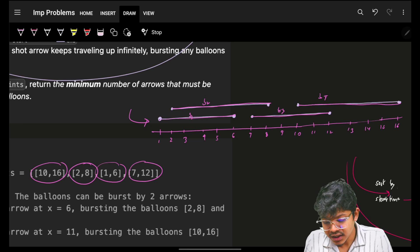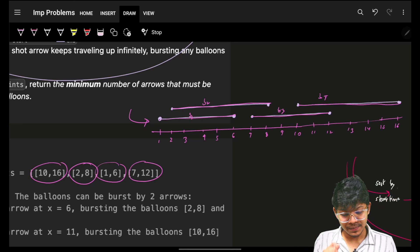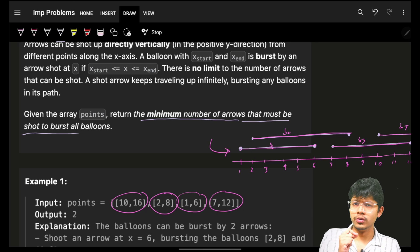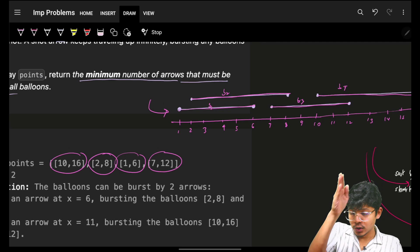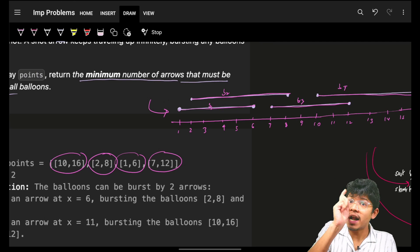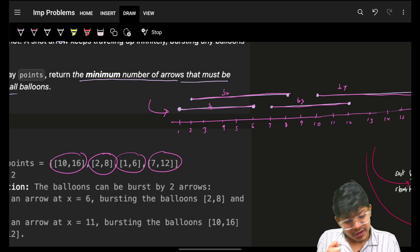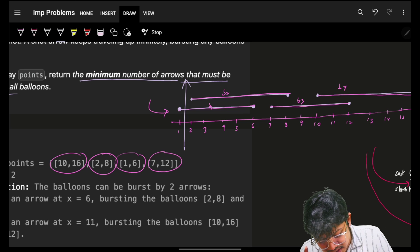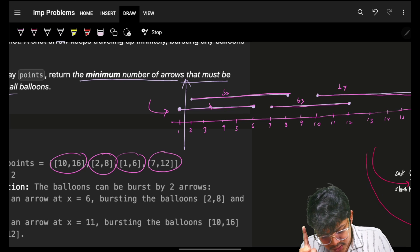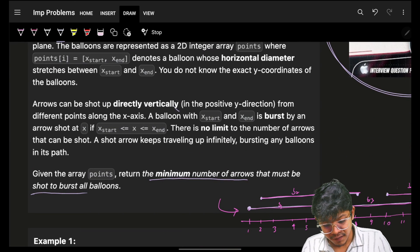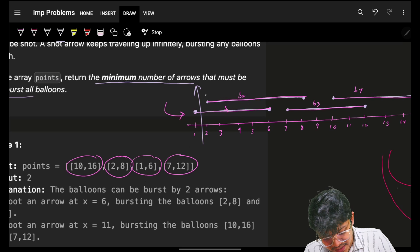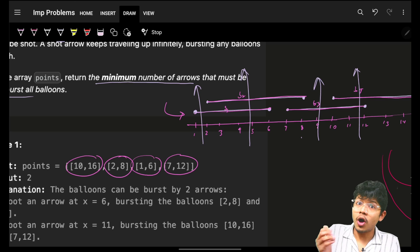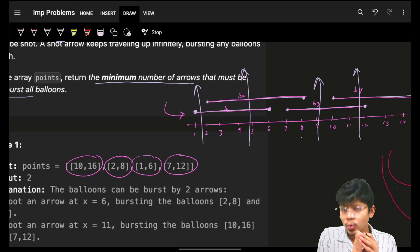The problem says: return the minimum number of arrows that must be shot to burst all the balloons. I have to shoot these balloons using minimum arrows. They're asking for minimum because if I shoot an arrow here, with one arrow I can shoot two balloons. But if I shoot the arrow here, I can shoot only one balloon. In the worst case, I can shoot four arrows for four balloons.